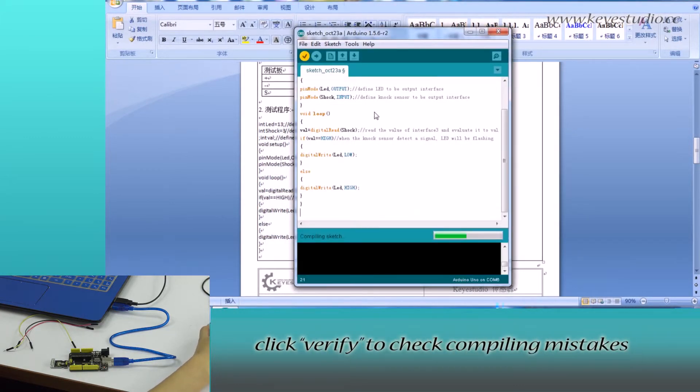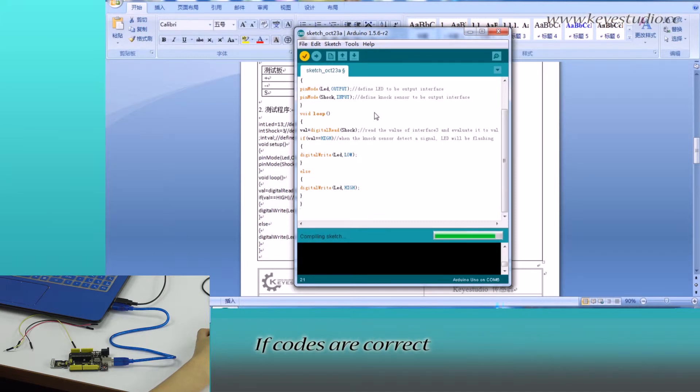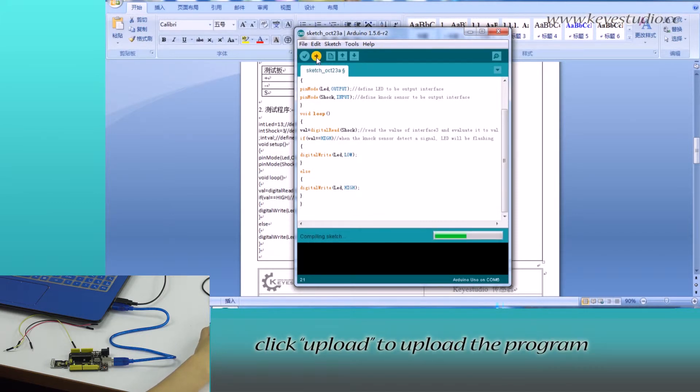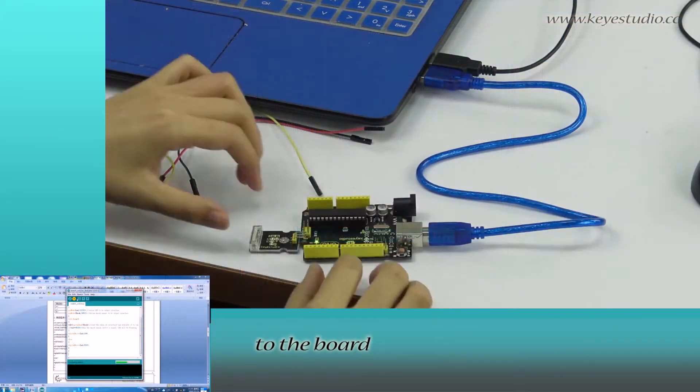Click Verify to check compiling mistakes. If calls are correct, click Upload to upload the program to the board.